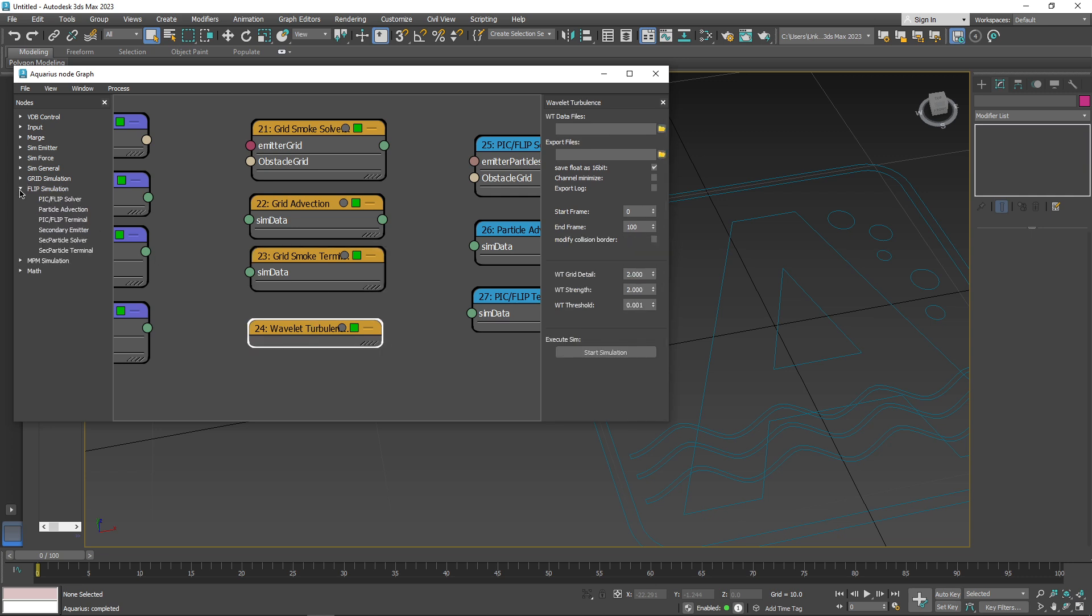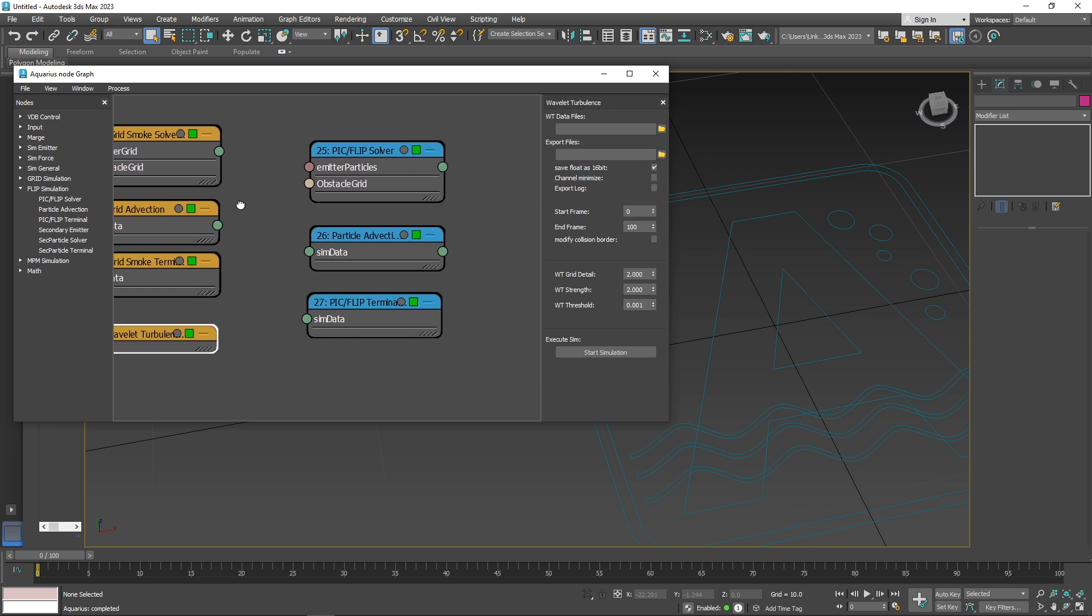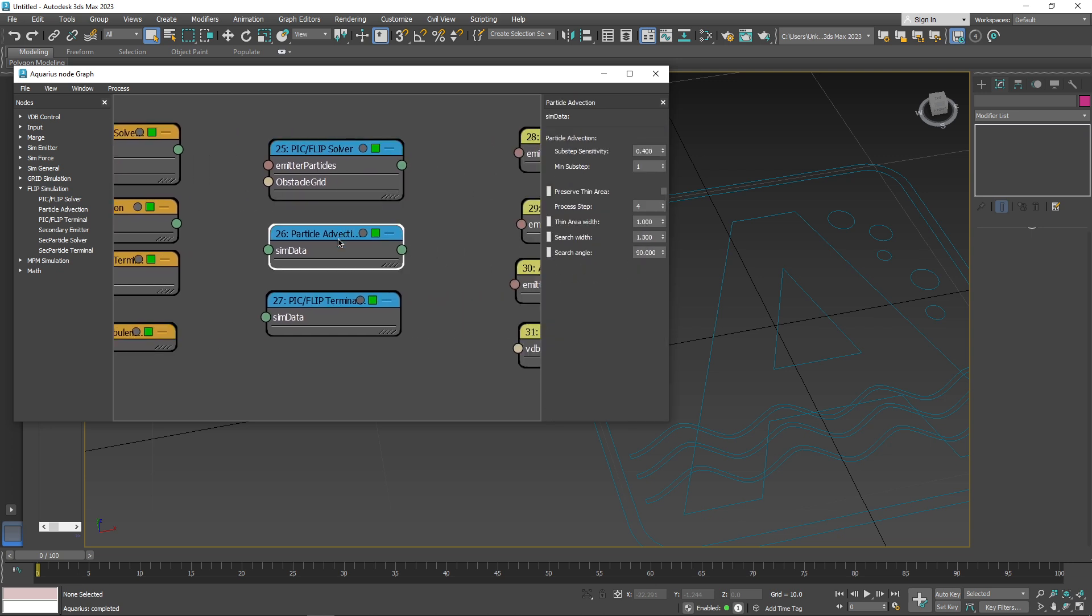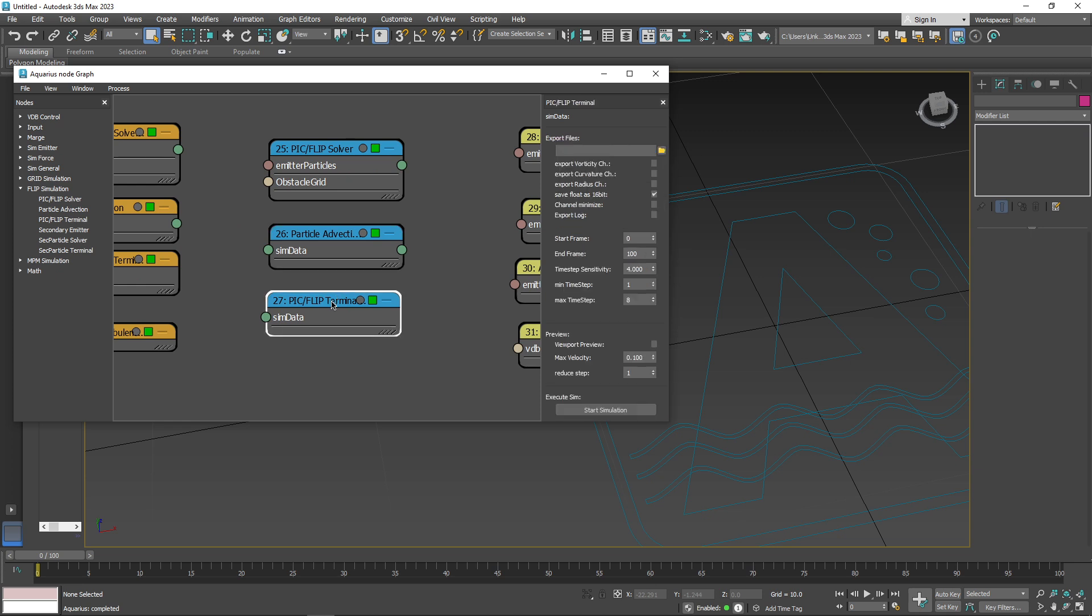Most importantly, you have the FLIP simulation nodes. These nodes, such as PIC and FLIP solver, particle advection, in addition to PIC or FLIP terminal, are used for fluid simulations.